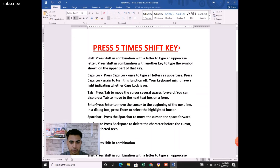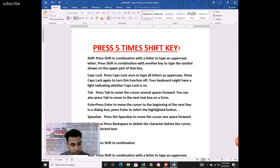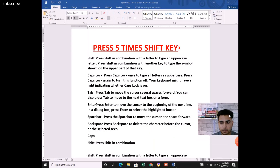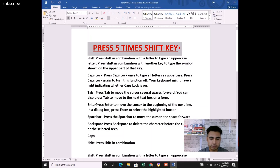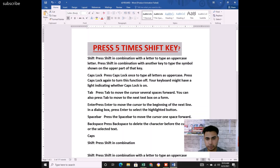If you want to turn off Sticky Keys, here's how: press the Shift key five times again — one, two, three, four, five. Pressing five times enables Sticky Keys; pressing five times again disables them. So toggling five presses turns them on or off.